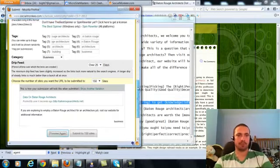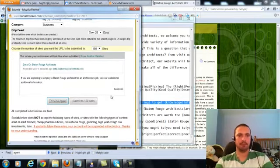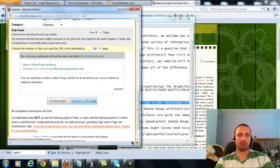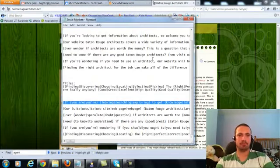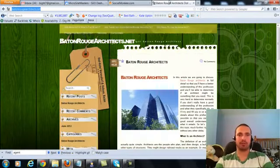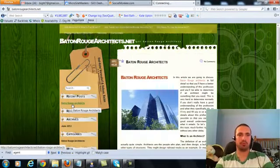I'll Preview and Submit. That's all submitted. I'm sorry, that's previewed, and I'll submit it. And that's all done.